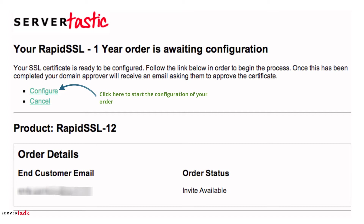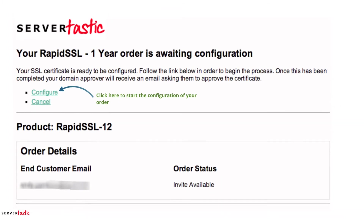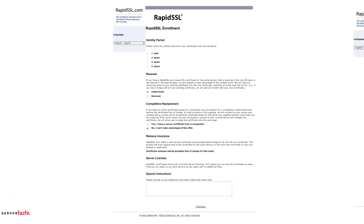Here we can see an overview of what you've ordered. Make sure it's the correct details and then you just need to click 'Configure' and we'll now be sent to RapidSSL in this case. If it was a Geotrust or a Thawte certificate you'd be sent to that relevant website, but they all pretty much look the same.